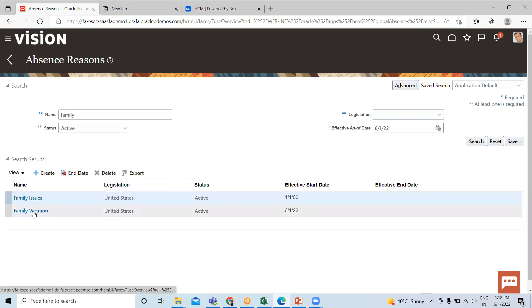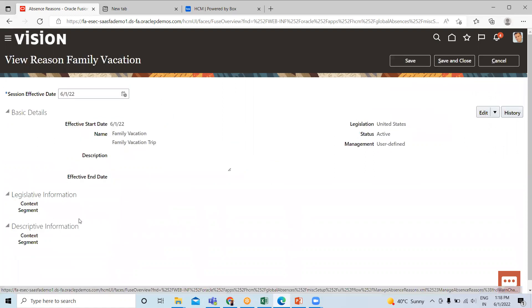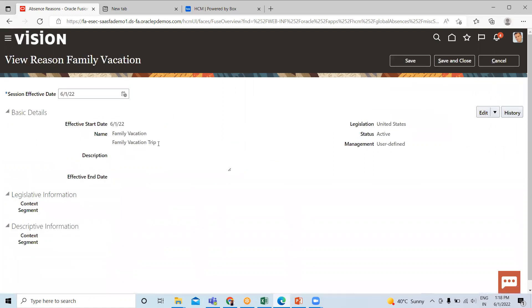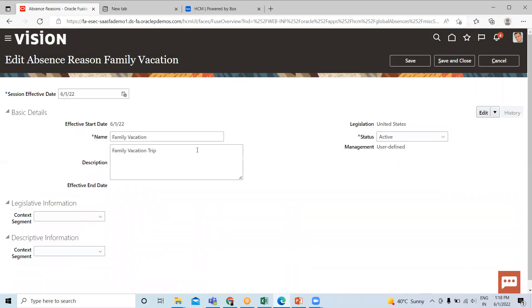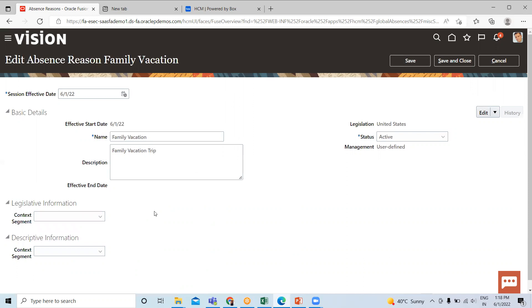So this is the absence reason we just created. If you want to edit something here, you can just click on the edit option then click on update. If you want to change anything, you can change here. You cannot change the legislation info.